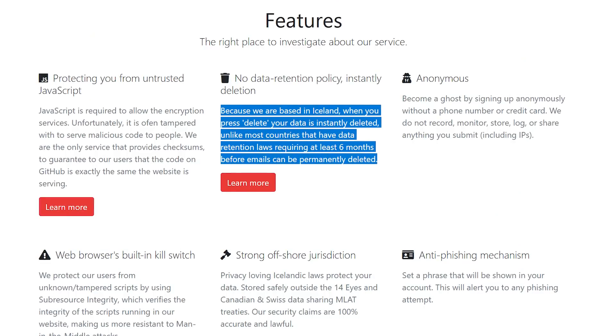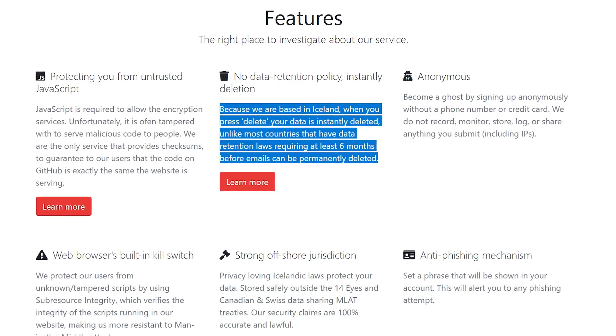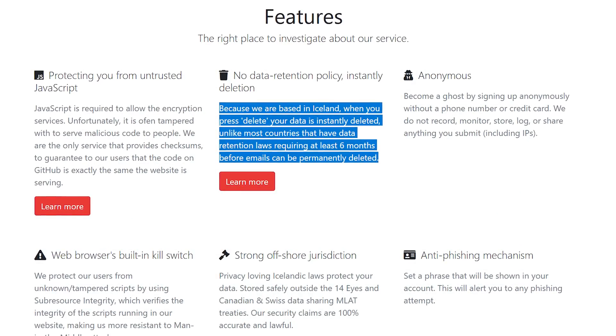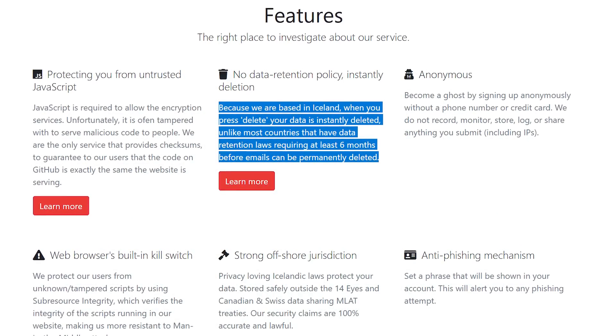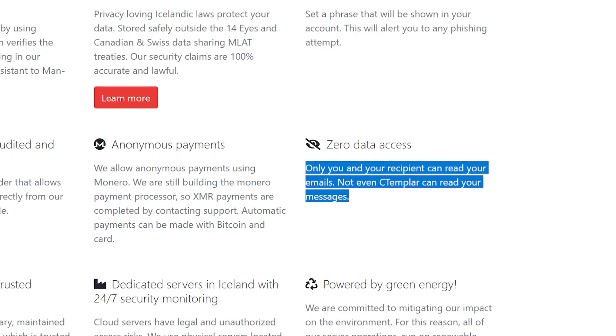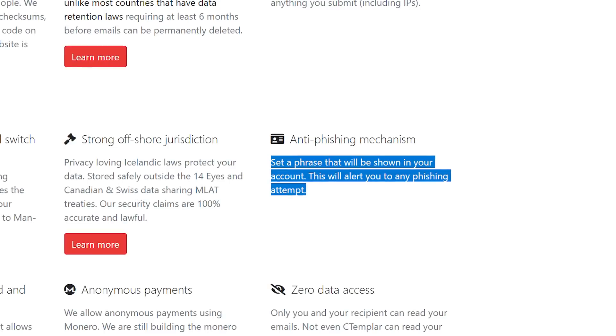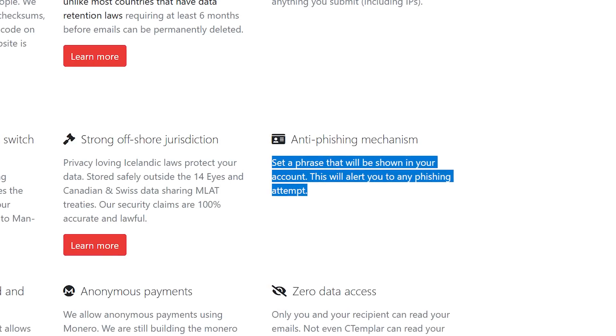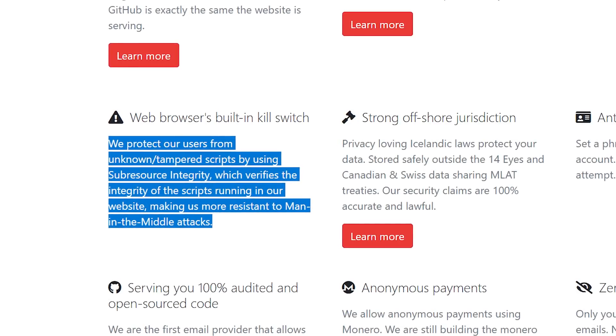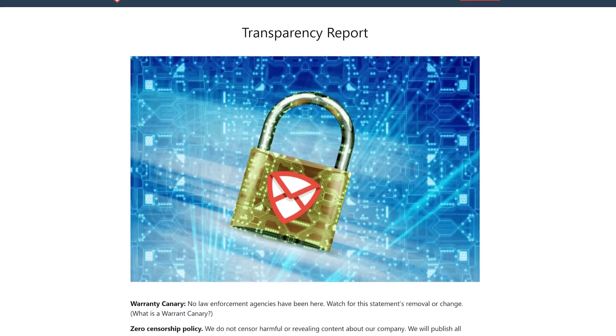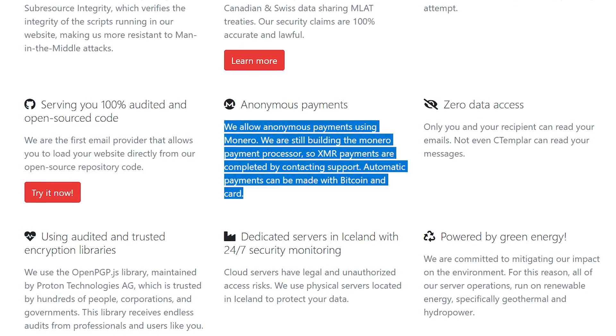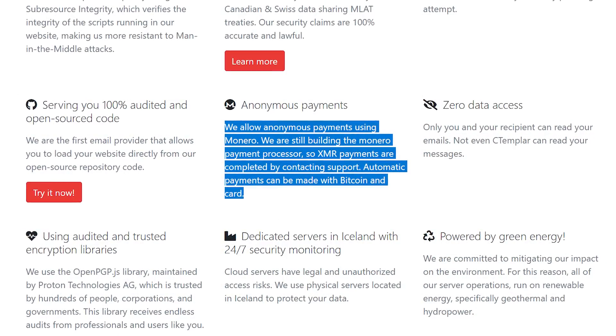Their security is where the service really shines. They have a strict no data retention policy, meaning when you click delete, your data is actually deleted right then and there. They also utilize zero access encryption and provide extra protection against phishing and man-in-the-middle attacks. They have a transparency report, a warrant canary, and they even accept Monero for payment, which is awesome.